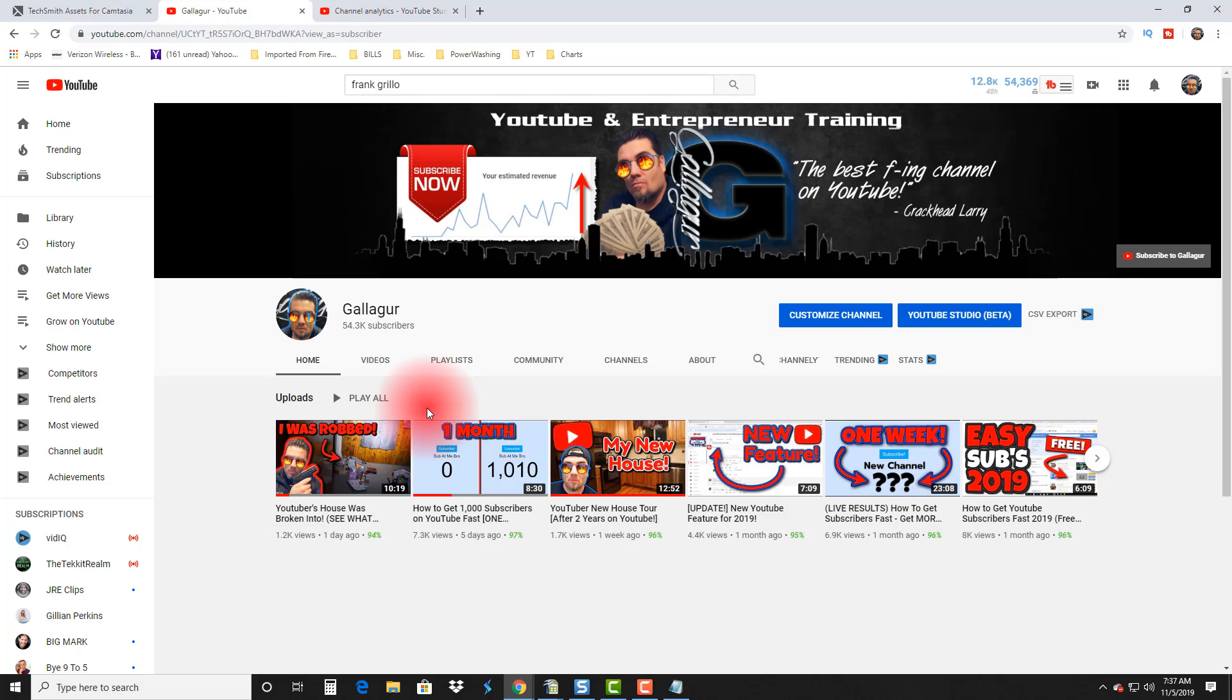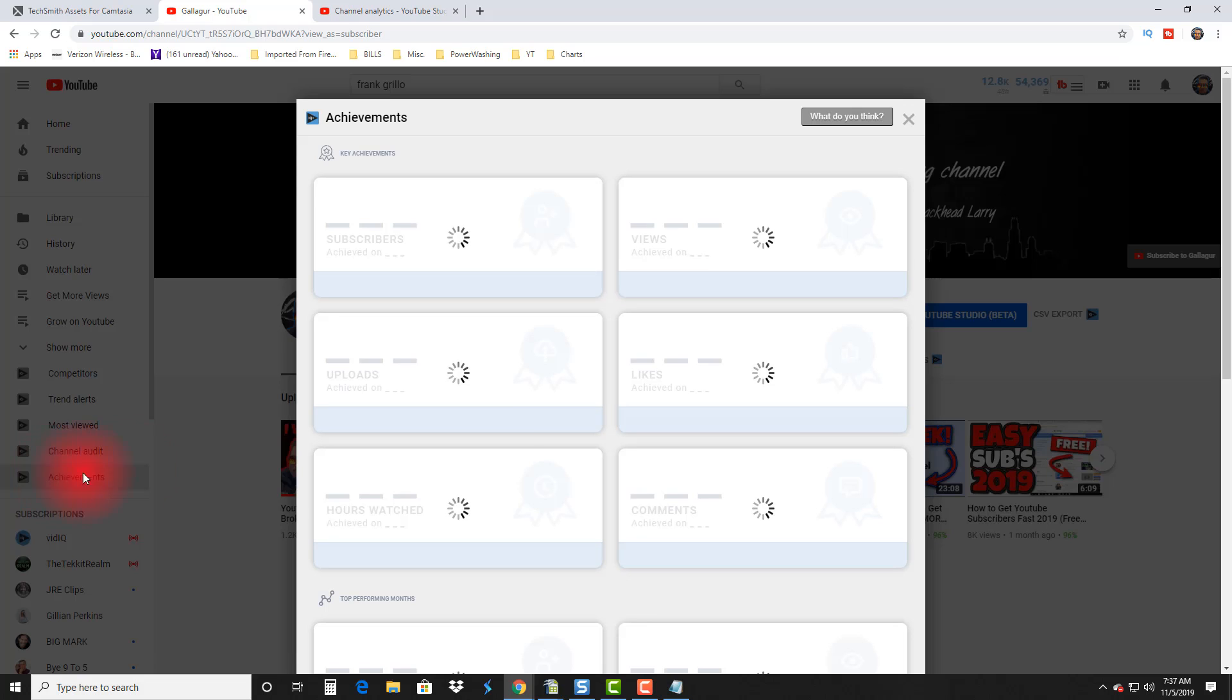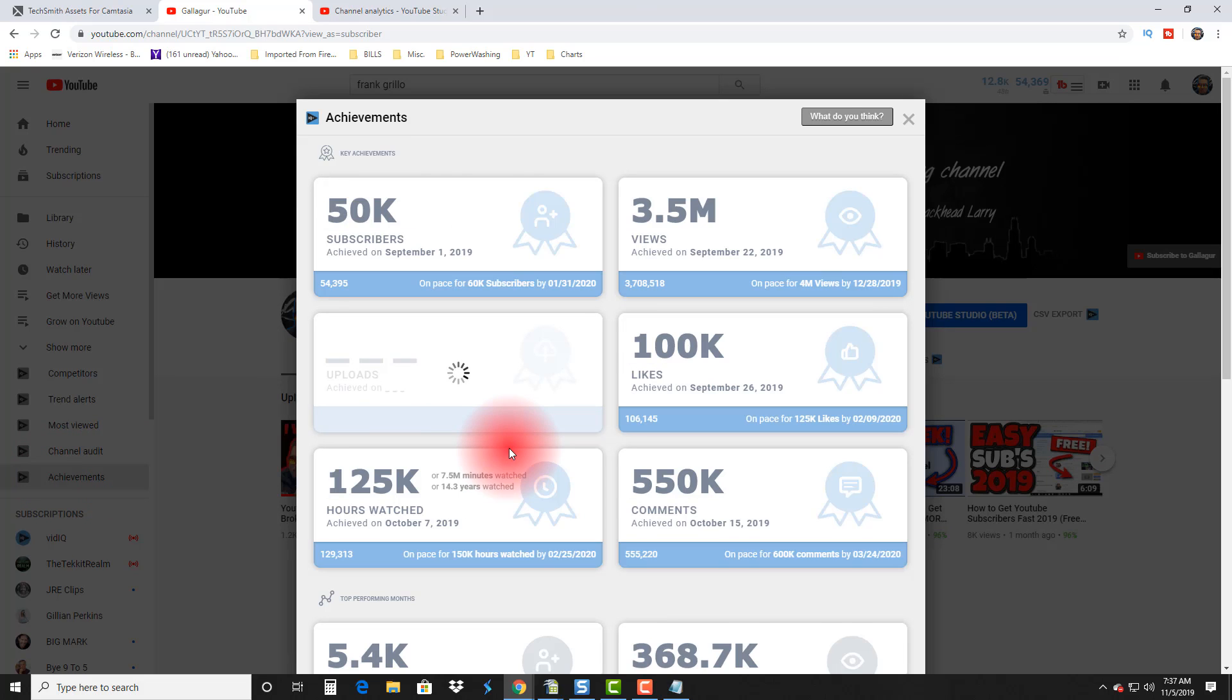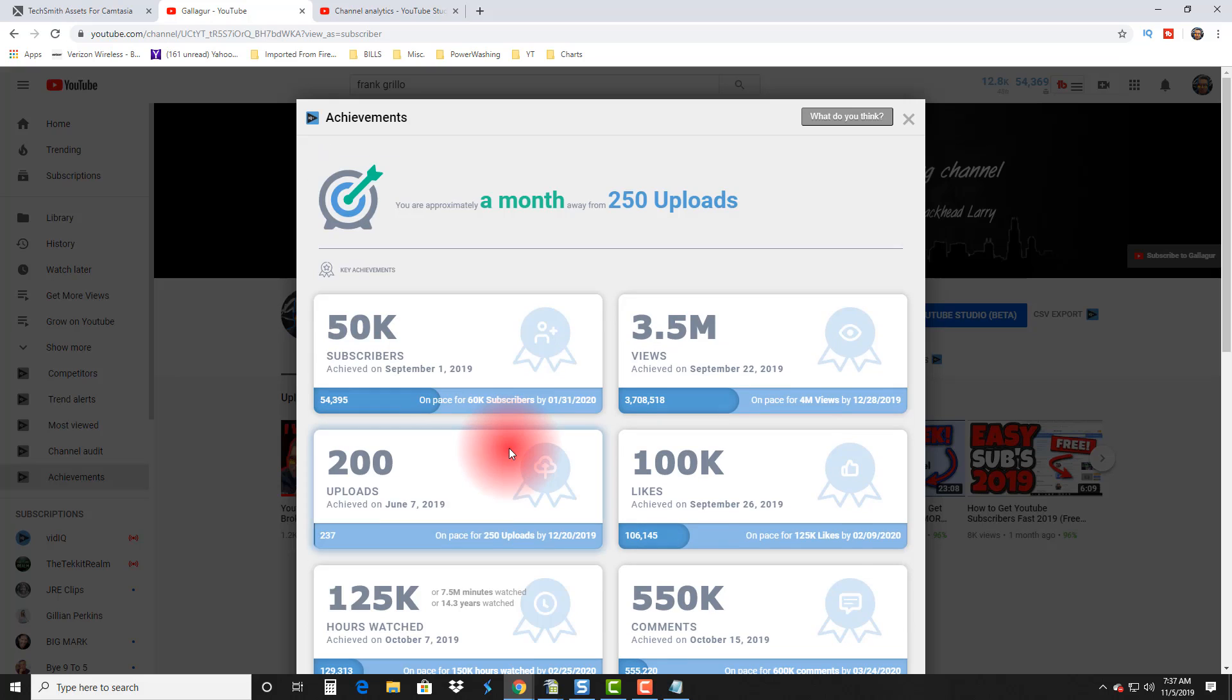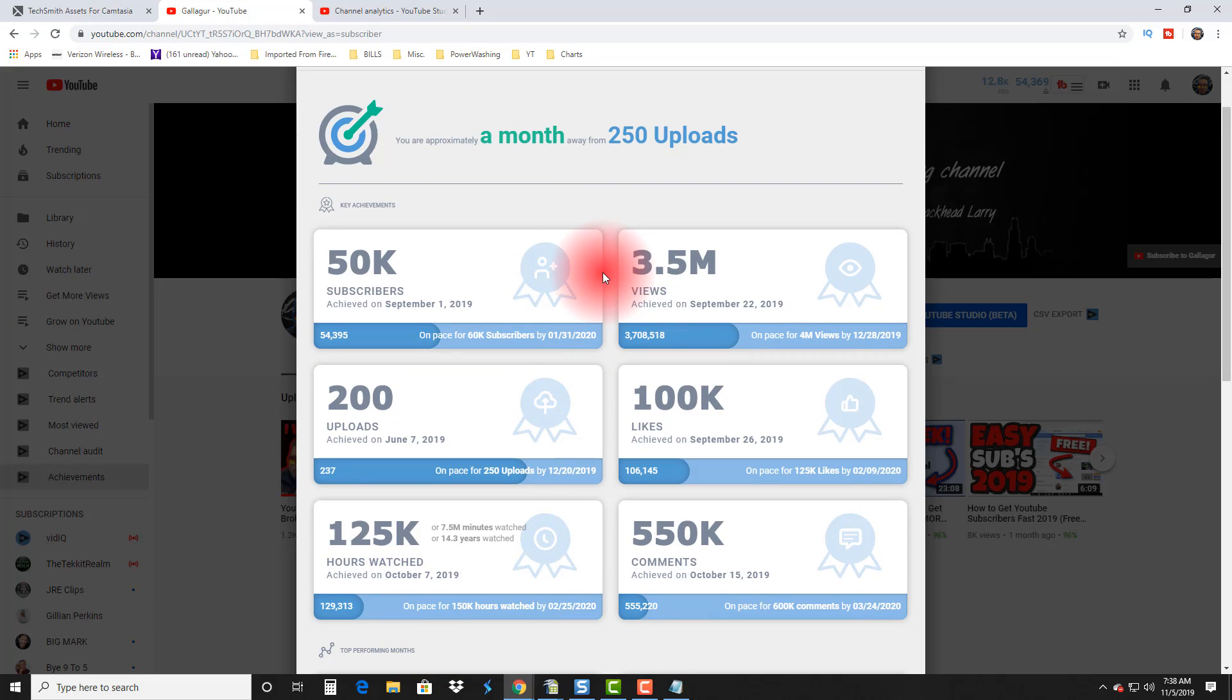Now using vidIQ, you can get a ton of ideas of certain milestones you can do this with. Again, we go over to the vidIQ tabs, we go down to Achievements, we're gonna open this up. Now you don't have to use vidIQ to do any of this—you can just look through your stats on your own in your YouTube analytics—but we're gonna just use vidIQ because it's easier to see here.